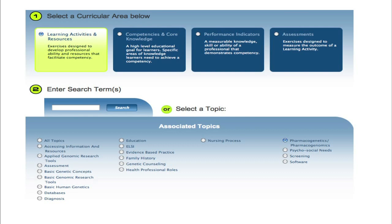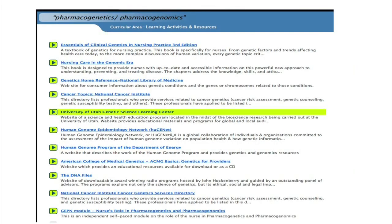I can further refine my search terms either by typing in the words, or by selecting one from the associated topic list at the bottom of the page. For this example, I'll choose to search by the topic pharmacogenomics or pharmacogenetics. Resources that include such content are listed with short descriptors. There are a variety of types of resources already on G2C2, including links to websites, textbooks, reports, and PowerPoint slides.